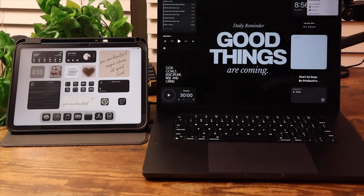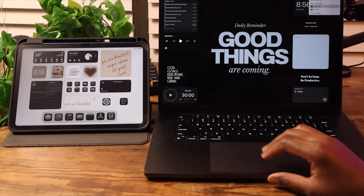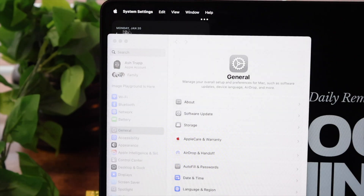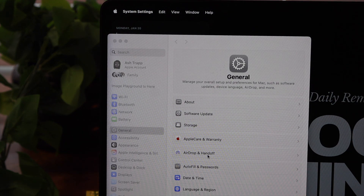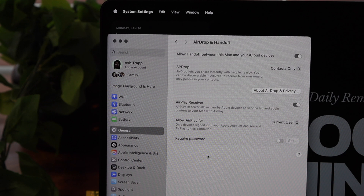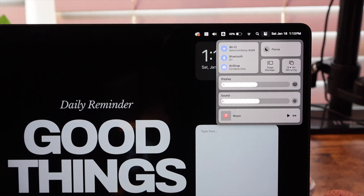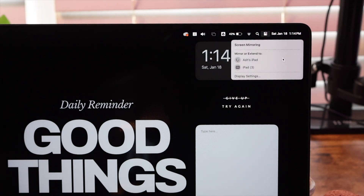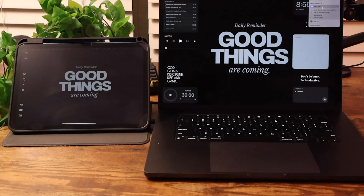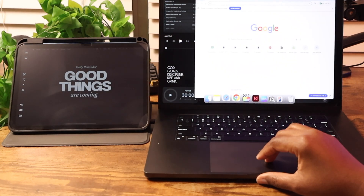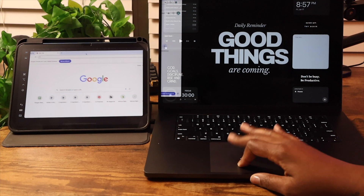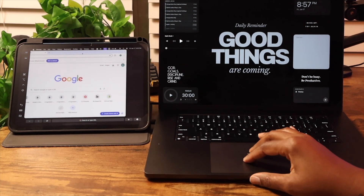Another feature you can use Handoff for is using your iPad as a second monitor for a MacBook. Make sure Handoff is turned on your MacBook — go to System Settings, then AirDrop and Handoff, and toggle on Allow Handoff Between Your Other Devices. Then go to the Control Center on your MacBook, select Screen Mirroring, and pick your iPad as the extended monitor. Your mouse and keyboard will work on your iPad, just like a dual monitor desktop setup — perfect for working on the go.